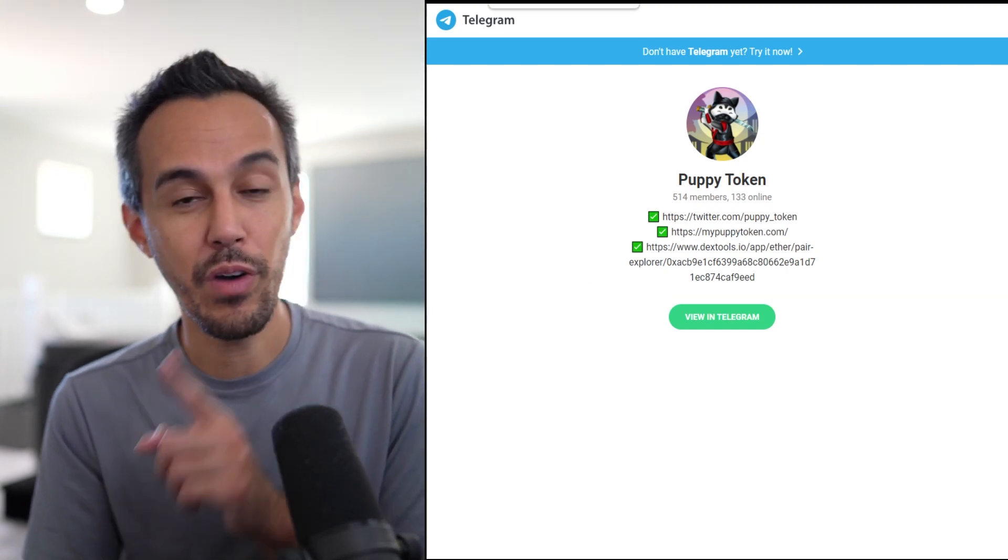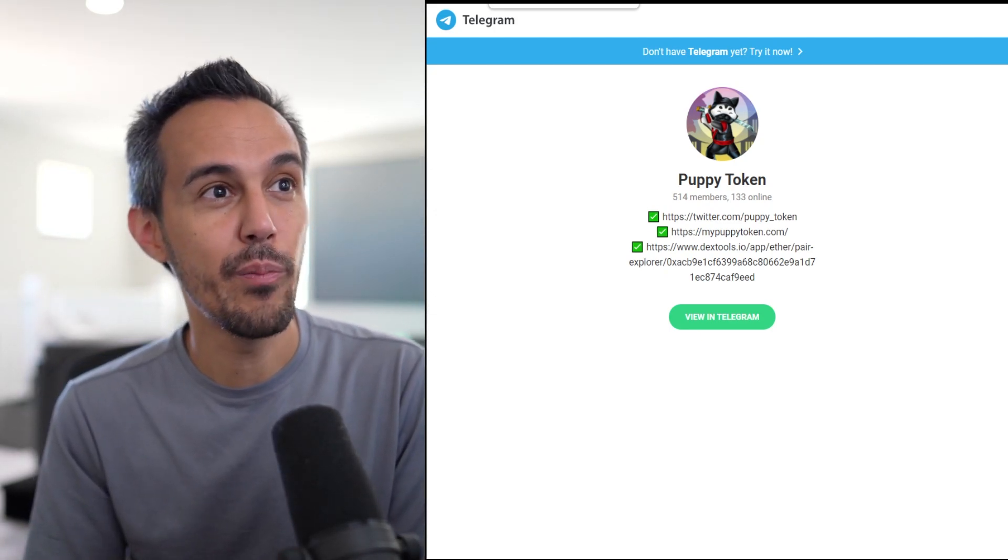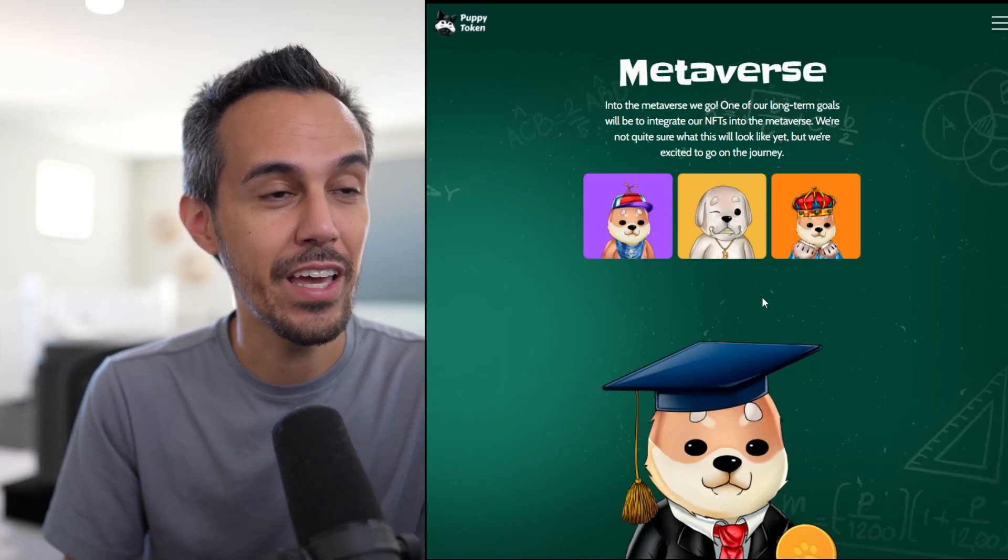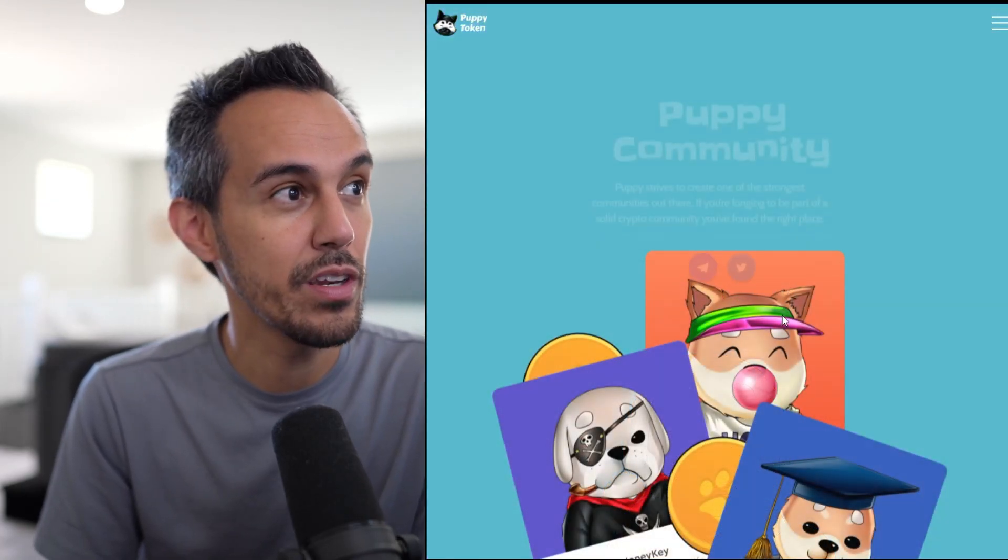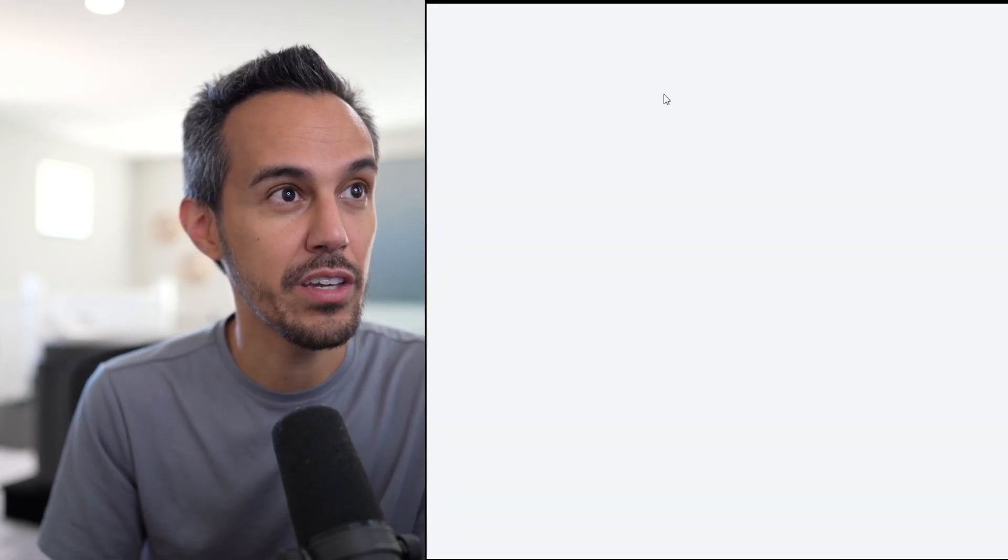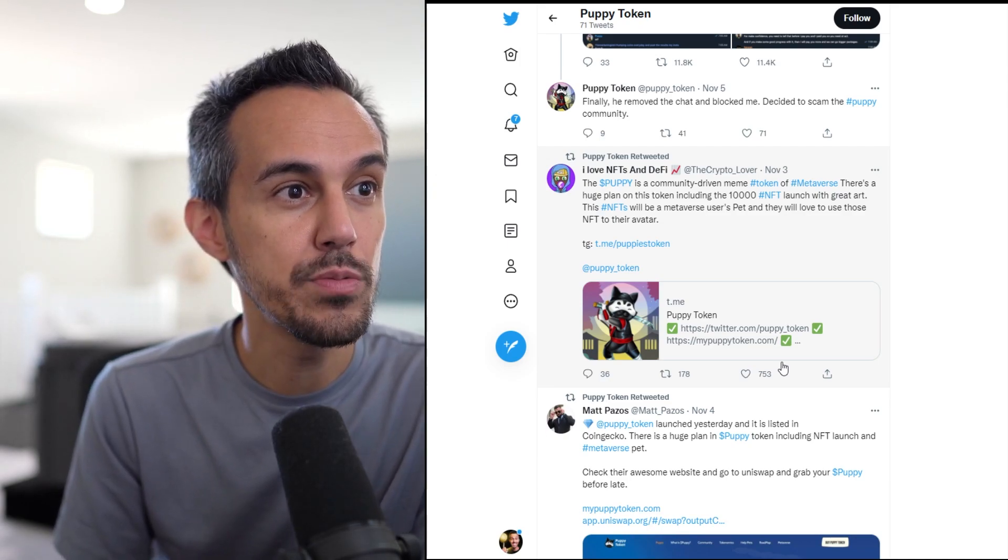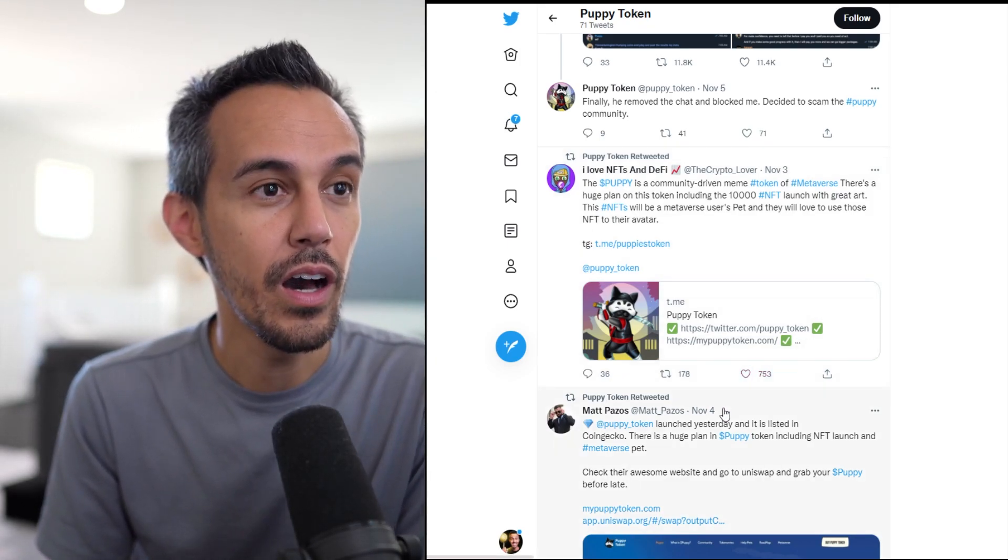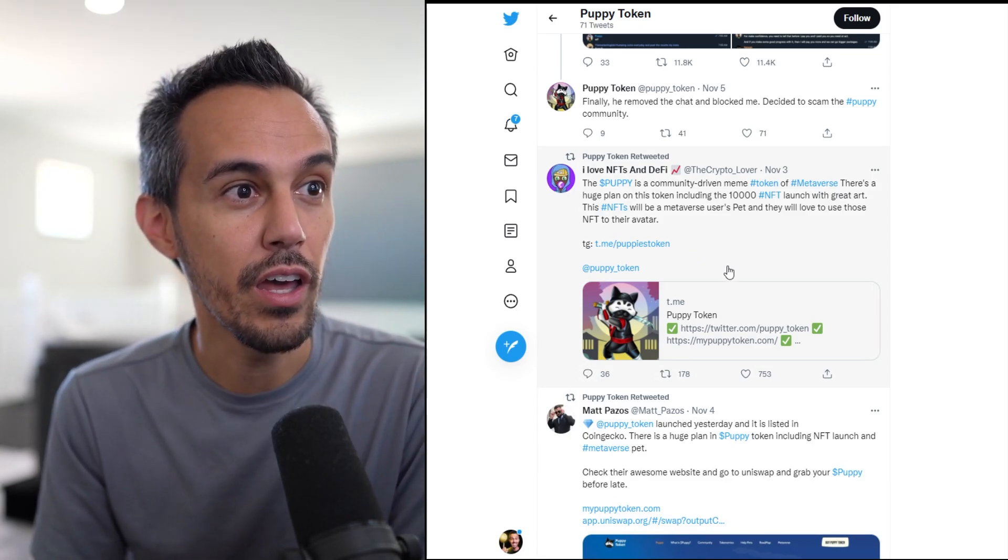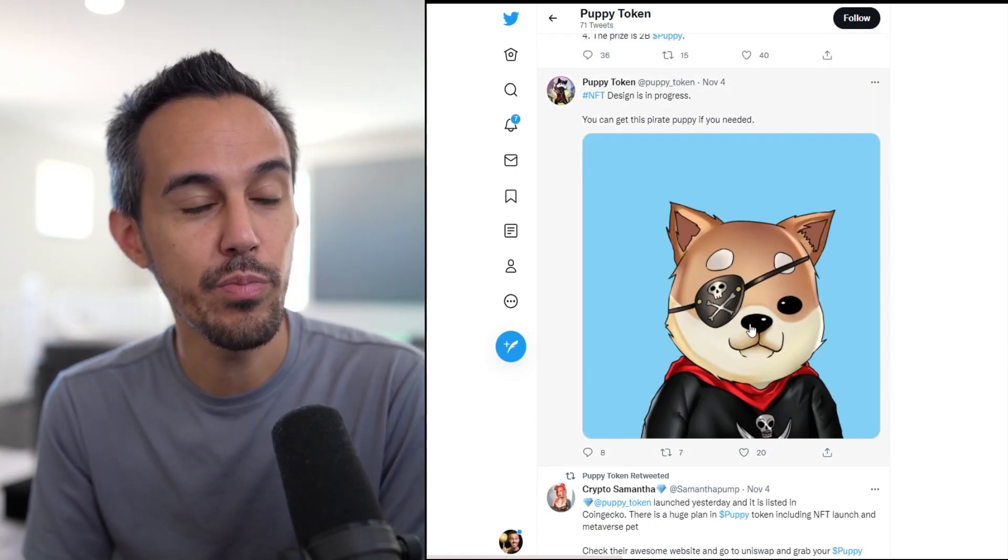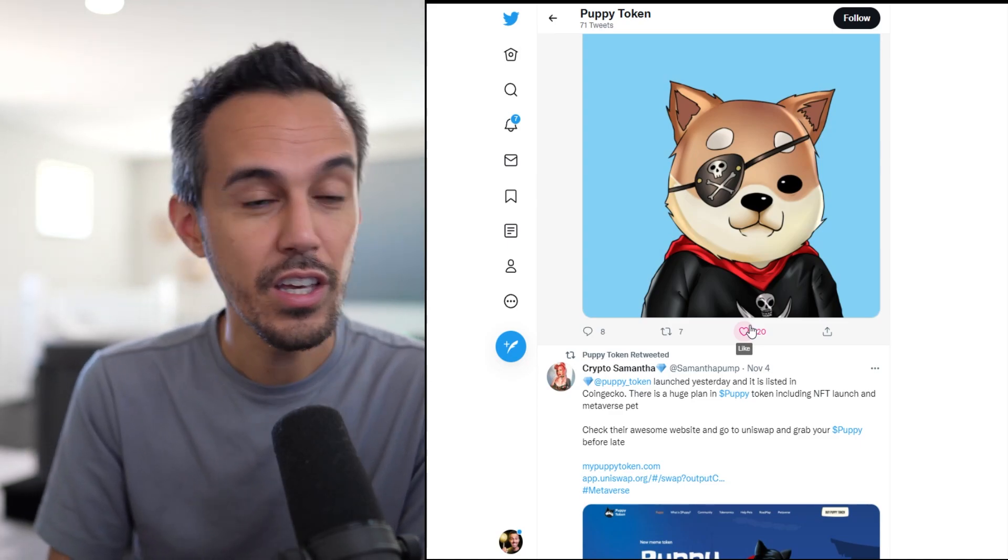Definitely check it out. We'll have to wait to see what the NFT update is and how they look. I think they're keeping the project really simple right now, just starting to build the community and build organically, which makes sense. There's a huge plan to include a 10,000 NFT launch with great art. The NFTs will be a metaverse for users' pets and they'll love to use those NFTs for their avatar.